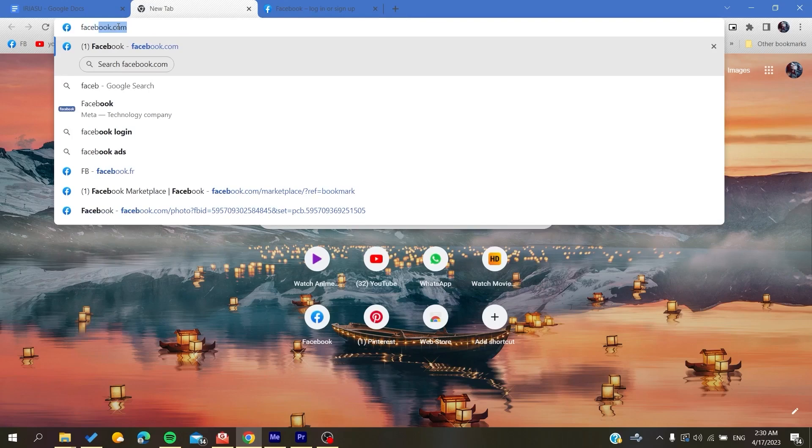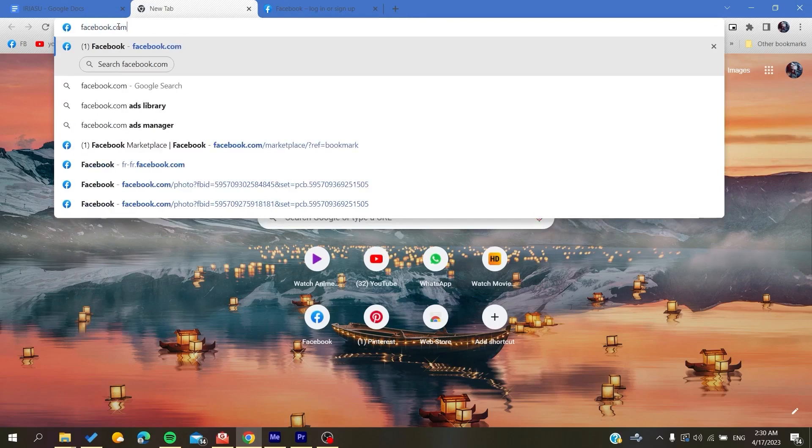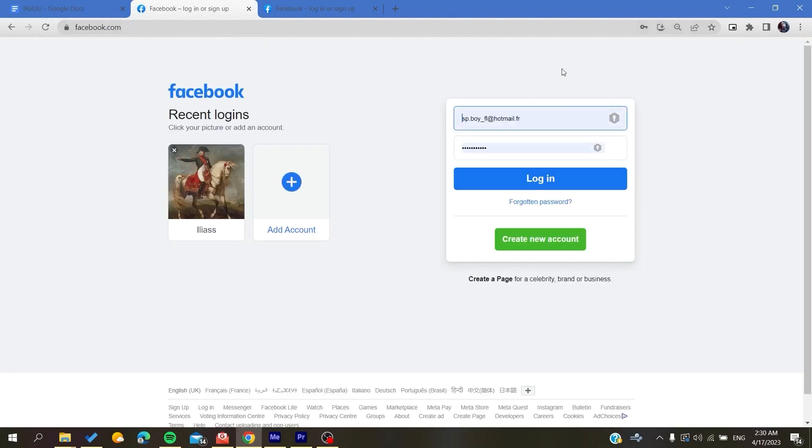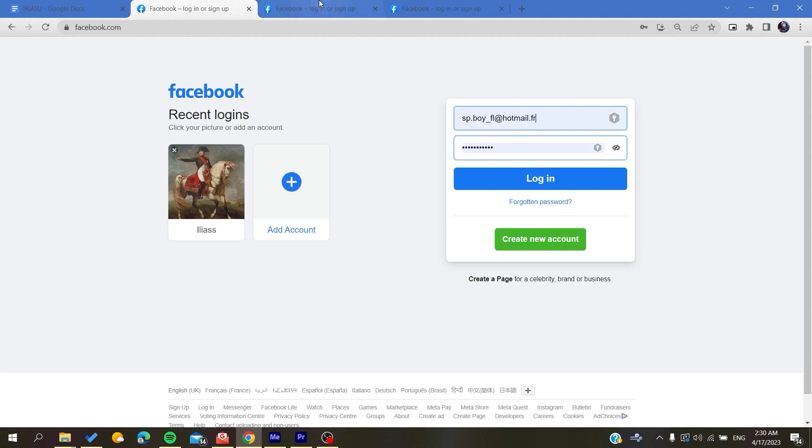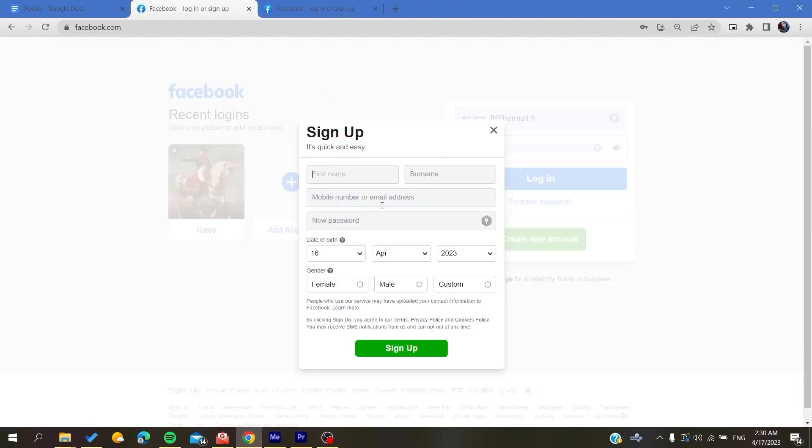After that, we need to go to facebook.com in the URL and click enter. Now you will need to create a Facebook account if you don't already have one. To do so, you will need just to click create new account and it will take you to the new account creation. Basically, all you need to do is to fill in all this information and then you will click on sign up.